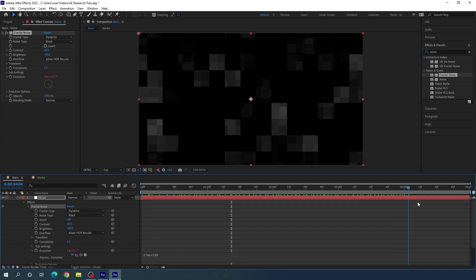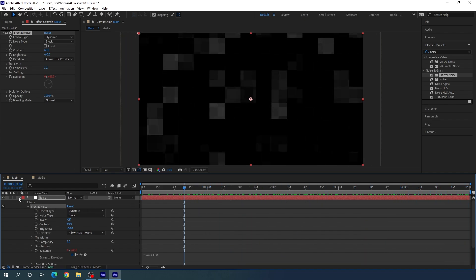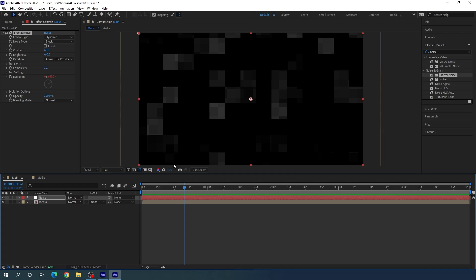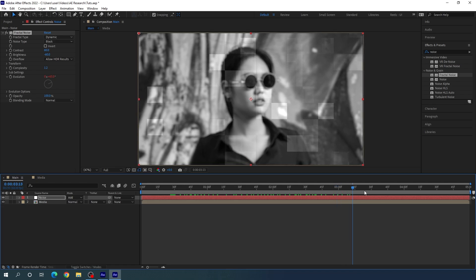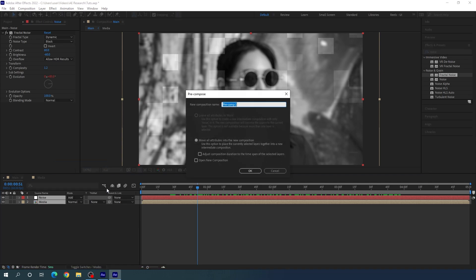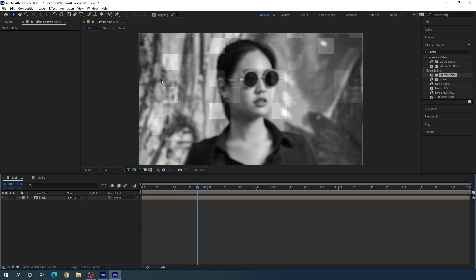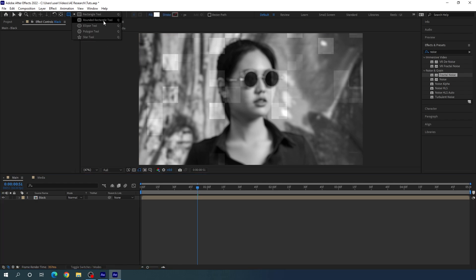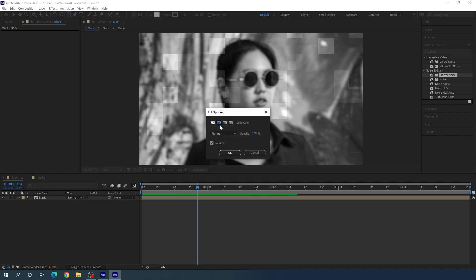Now close the layer. We have to blend the noise with the image — go to the blending mode and change it to Add. Then select both layers, right-click, click Pre-compose, check 'Move all attributes into the new composition', call it 'black', and hit OK.